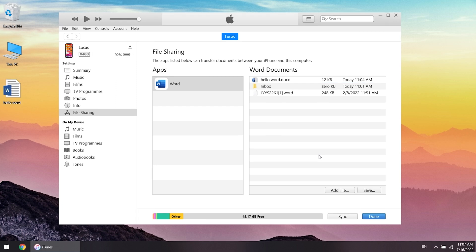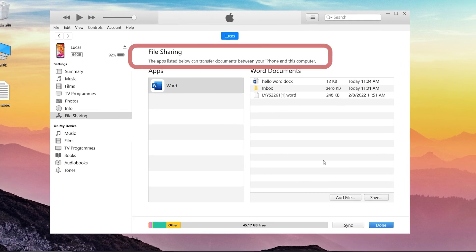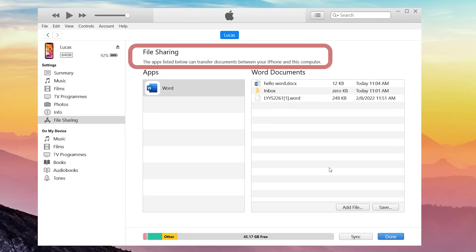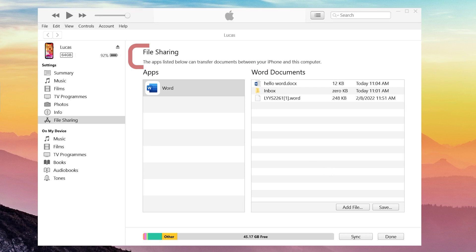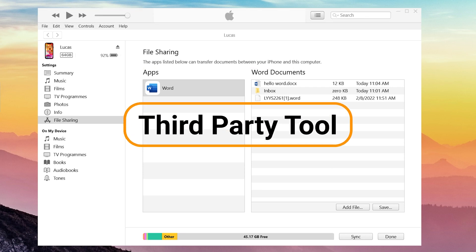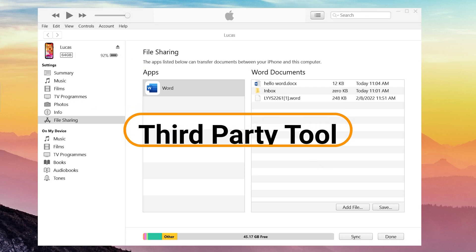However, there is a disadvantage of file sharing. This only supports some apps for transfer, so you can try using third-party tools.